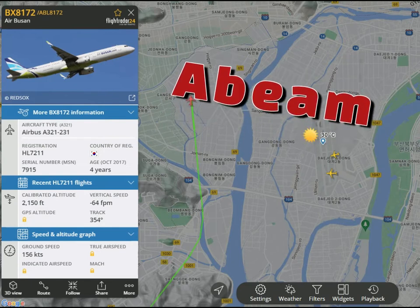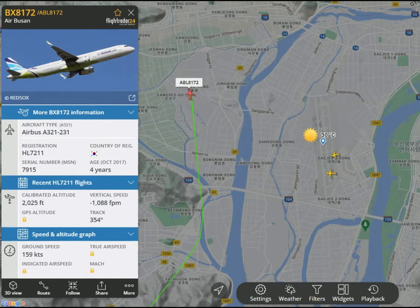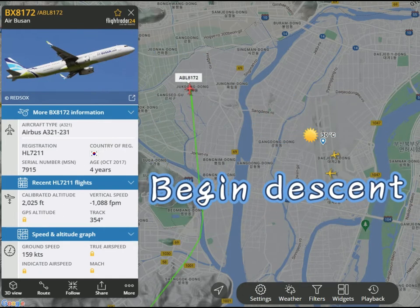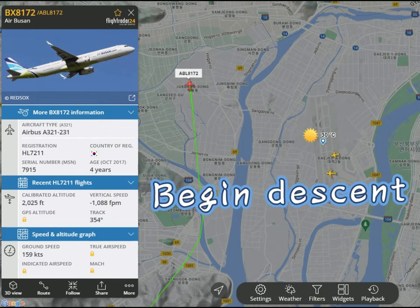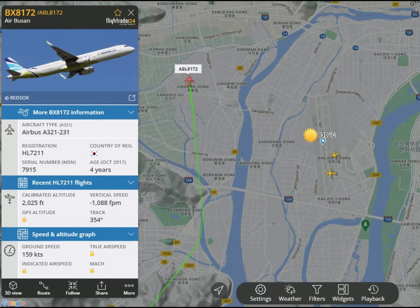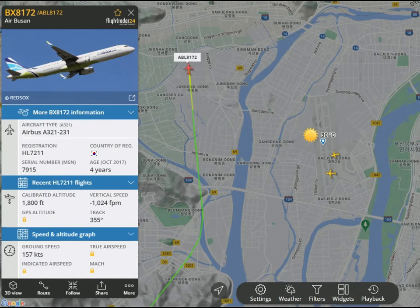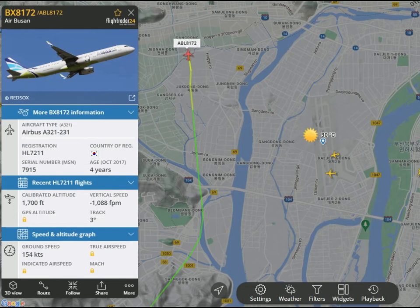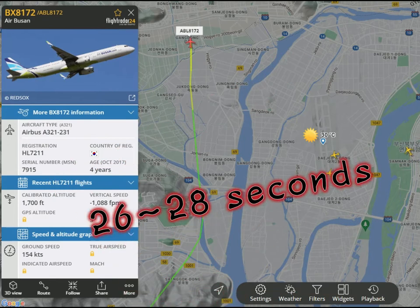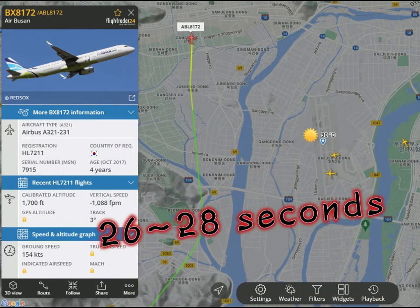On the abeam position, disconnect autopilot, start chrono, begin descent with 700–800 FPM. Flight director is off and set runway track 182. At 26–28 seconds on chrono, turn right for base leg.